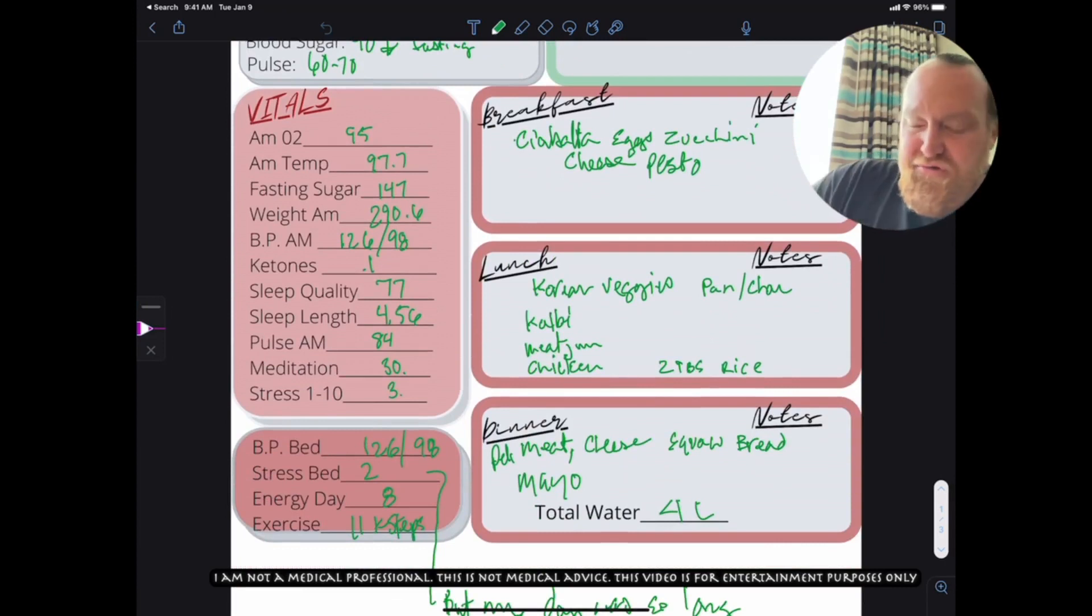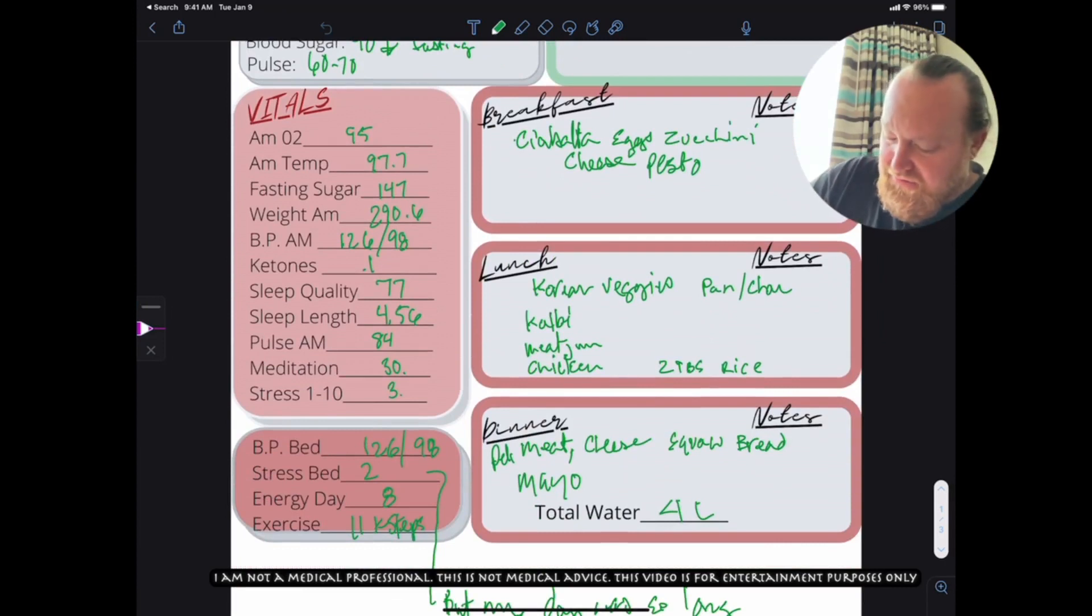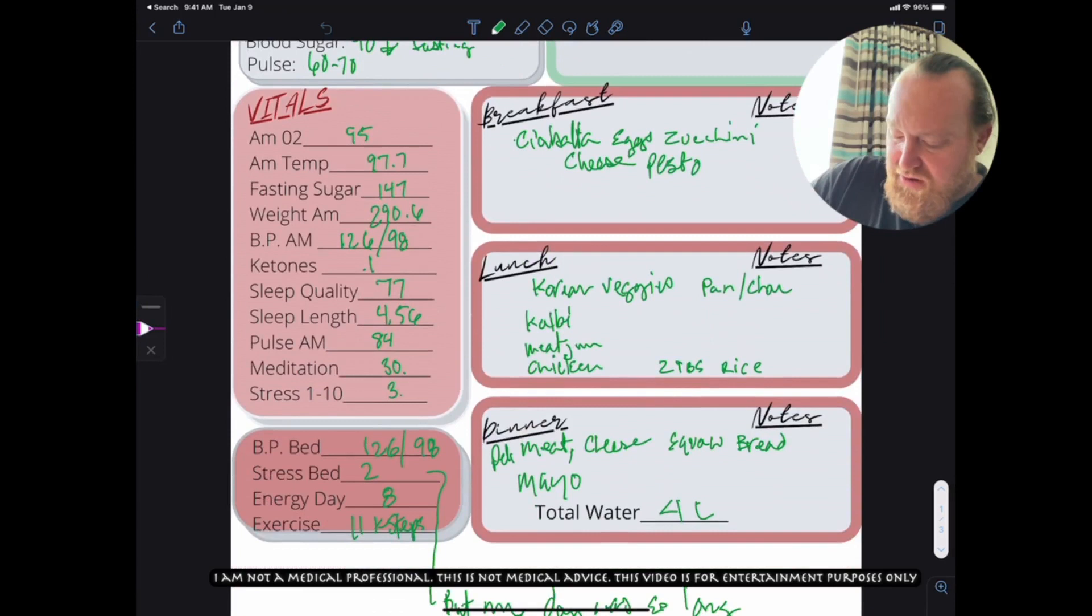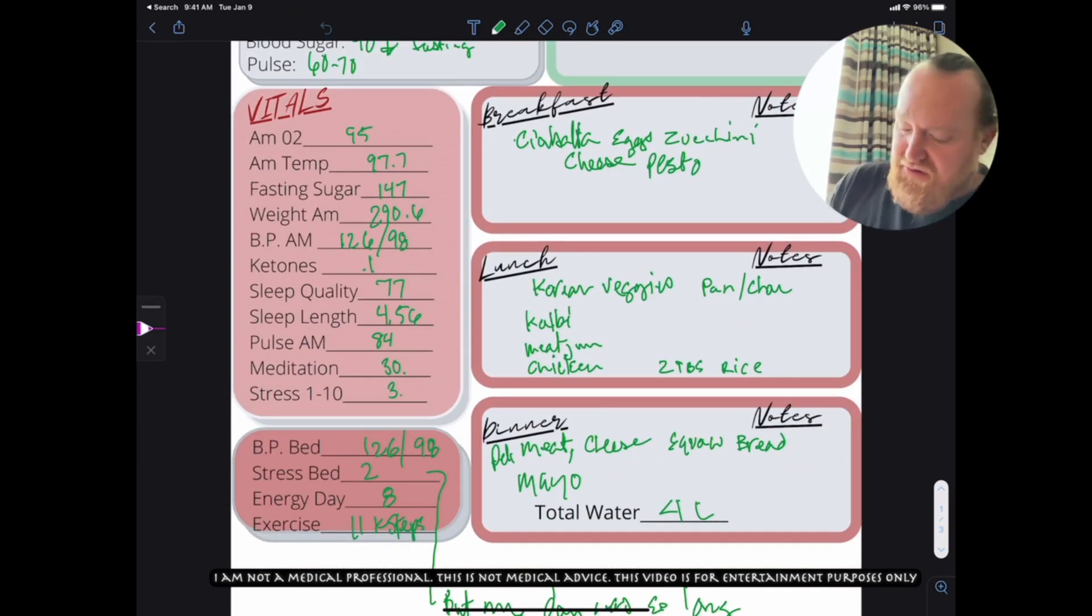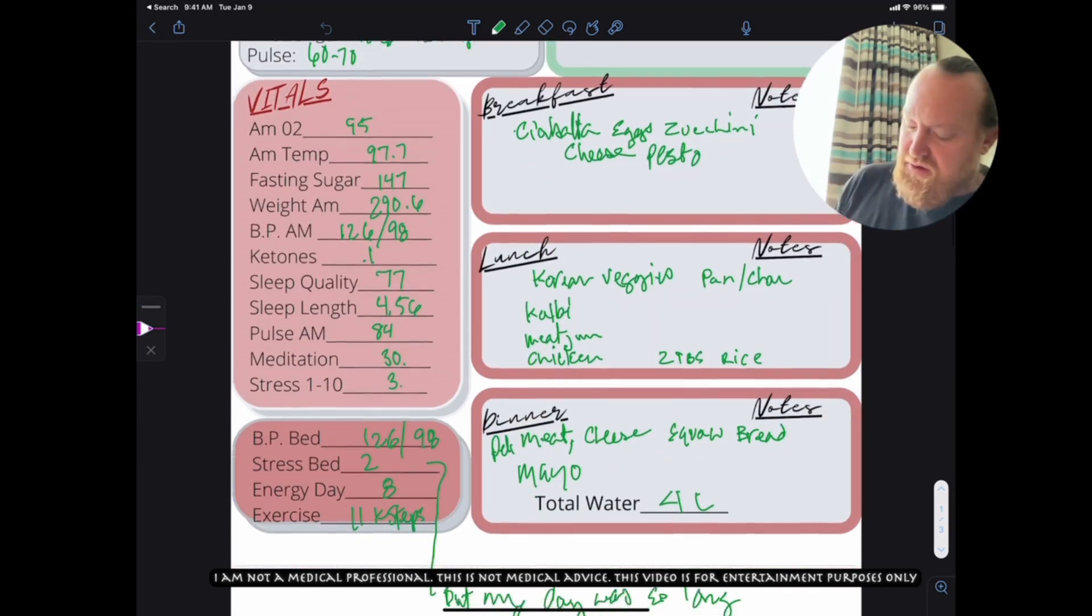Like I said, it was traveling. My breakfast yesterday was a ciabatta sandwich with egg, zucchini, cheese, and a pesto sauce on it. It was okay.